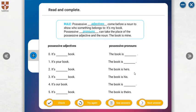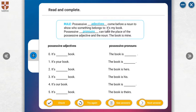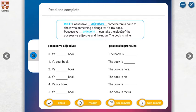Look at here, possessive adjectives and possessive pronouns. Possessive adjectives come before a noun to show who something belongs to. For example, it's my book. This is a possessive adjective. But possessive pronouns can take the place of the possessive adjectives and the noun. The book is mine.